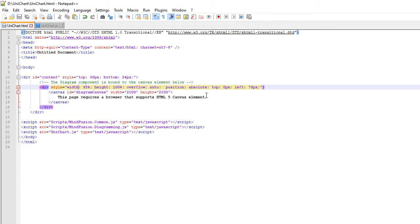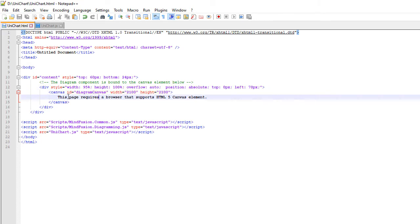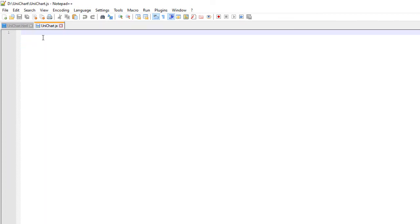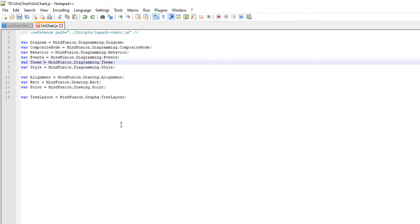Then we add a div element and make a canvas inside it. The div element takes the whole page and the canvas will be used by the diagram to render itself onto. It is important that we provide the canvas an ID.